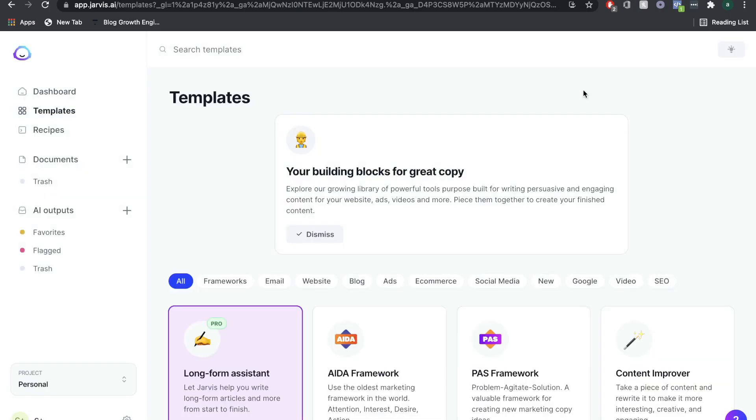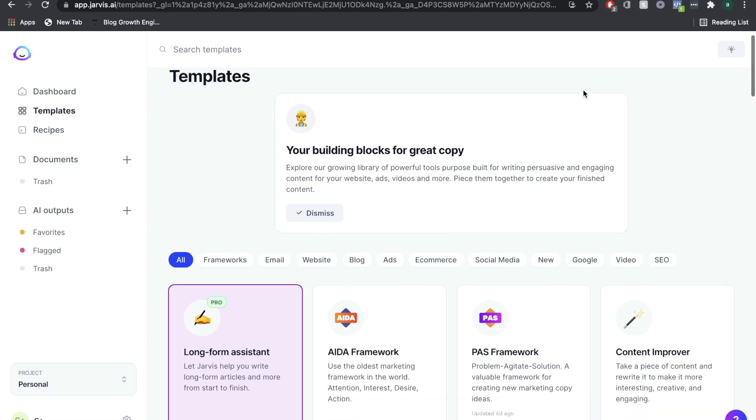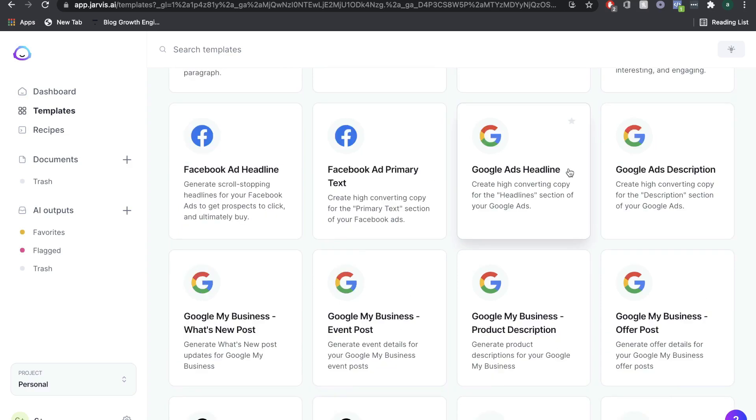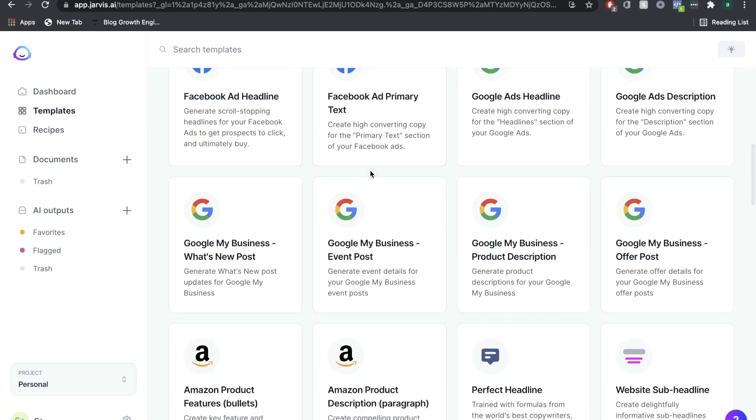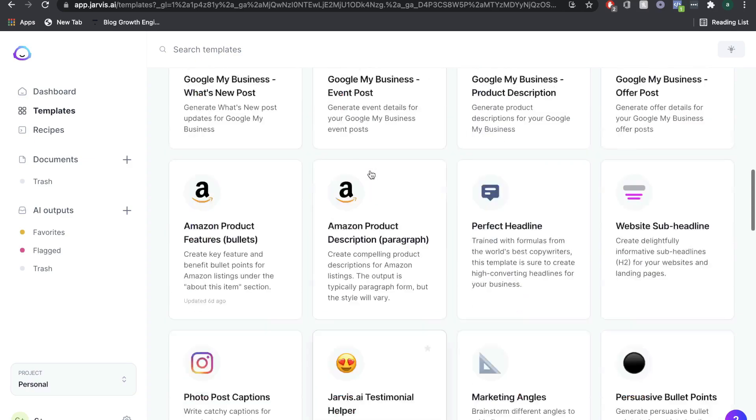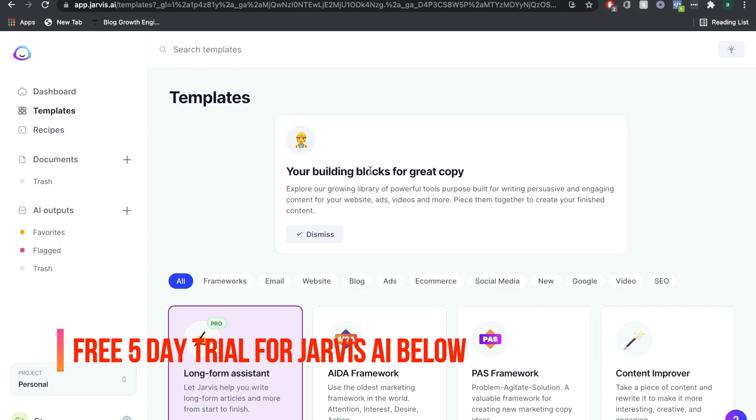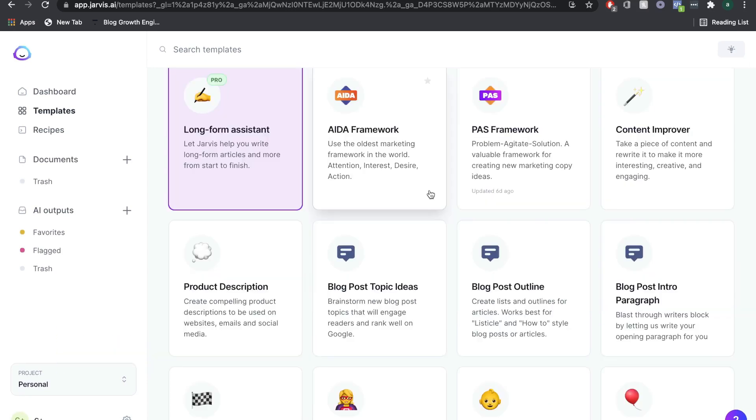Once you sign up for an account for Jarvis, you'll have access to 40 plus templates which you can use. Depending on what sort of copy you're writing, that'll be the template that you choose. So if you're doing a Facebook ad, of course, you would choose Facebook ads. Jarvis is one of the highest rated and most powerful copywriting AI in the market.